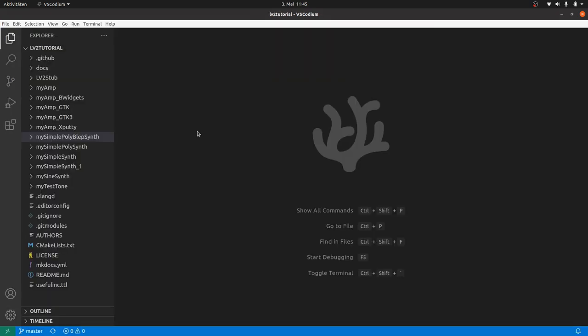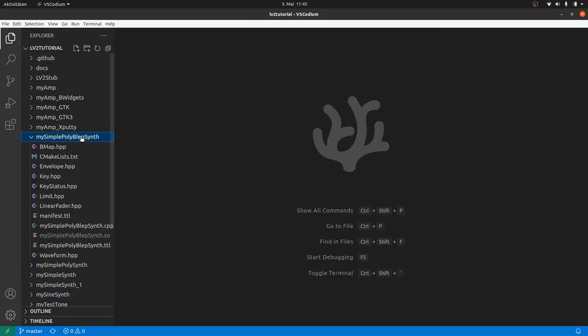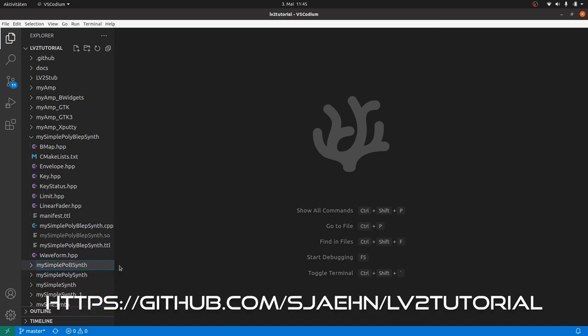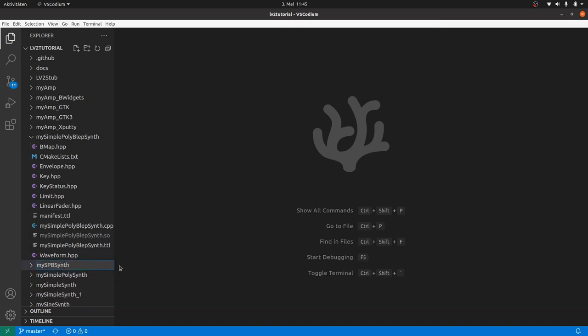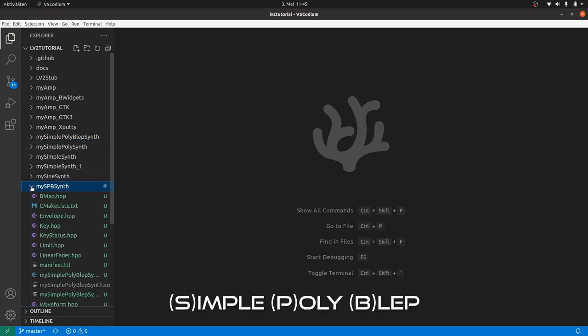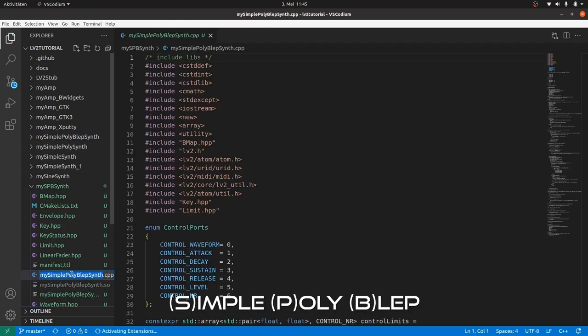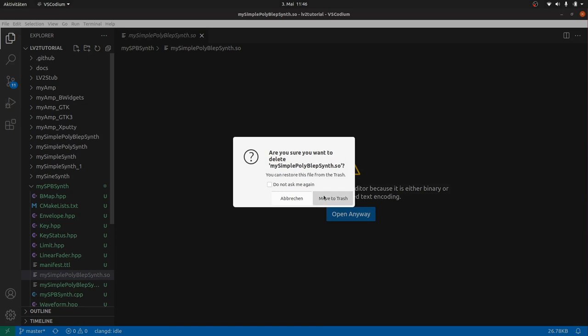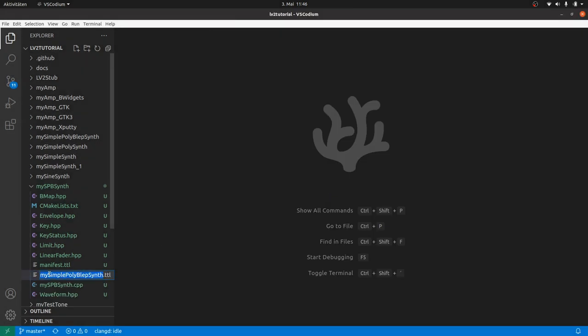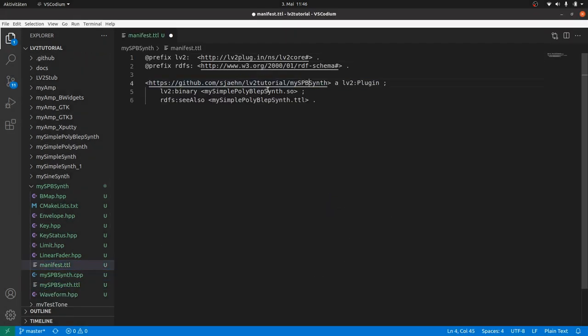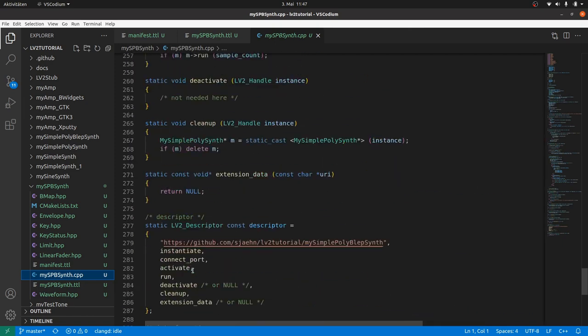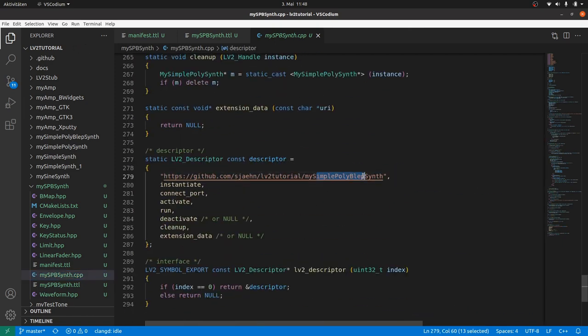Let's start. Copy and paste the MySimplePolyPlepSynth. Download it from the GitHub repository if you haven't got it yet. Rename it. A shorter name, MySppSynth. And rename the files. And the URIs and the filenames in the manifest. The plugin definition. And in the plugin.cpp file.